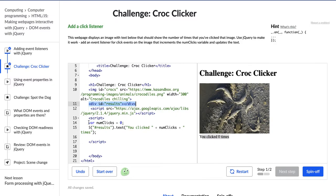Let's go ahead and look at our JavaScript. We have our script tag, and then we have this numClicks variable, which is currently zero, and then we have this jQuery object which stores this div that has the ID of results. So this is saying the text of results is 'you clicked' plus this numClicks variable, and then plus 'times'. And that is how we have this text right here.